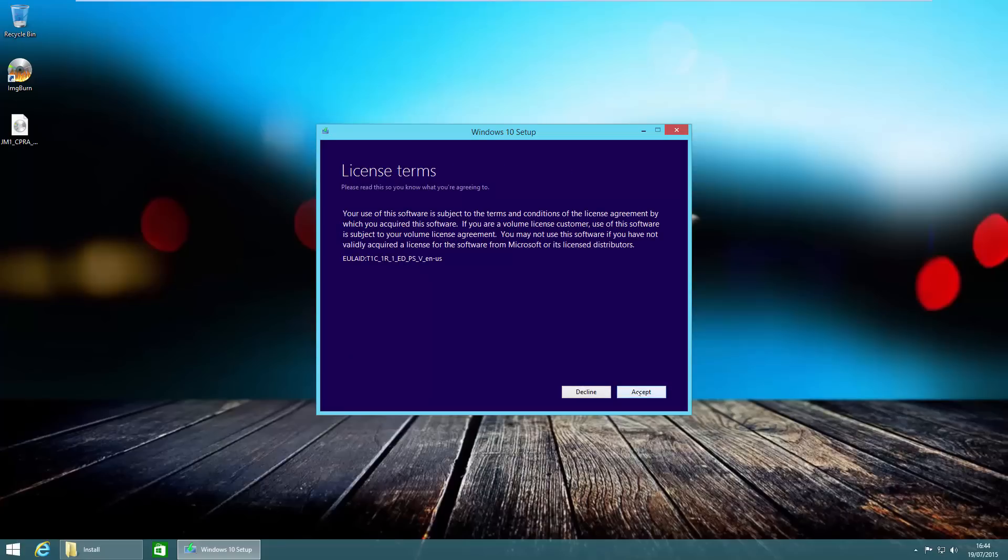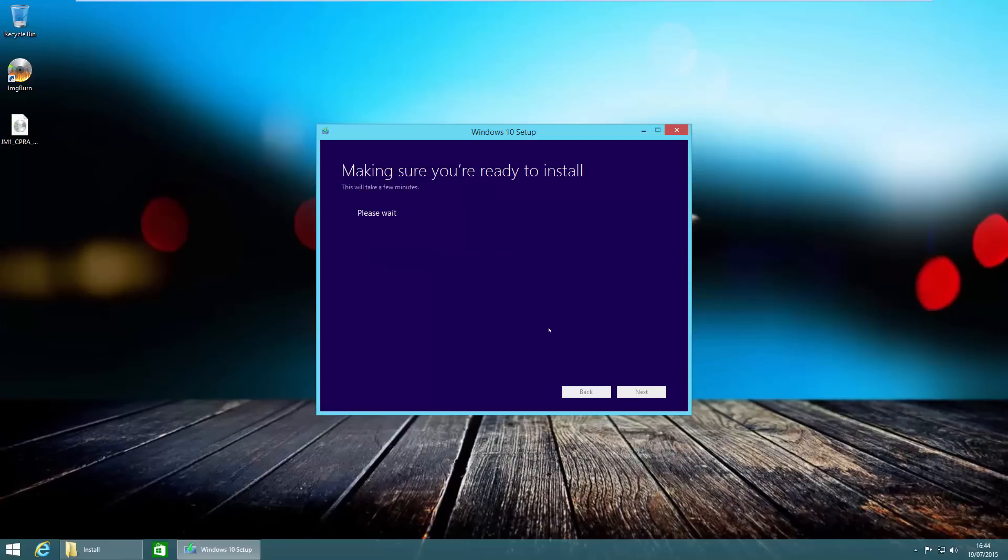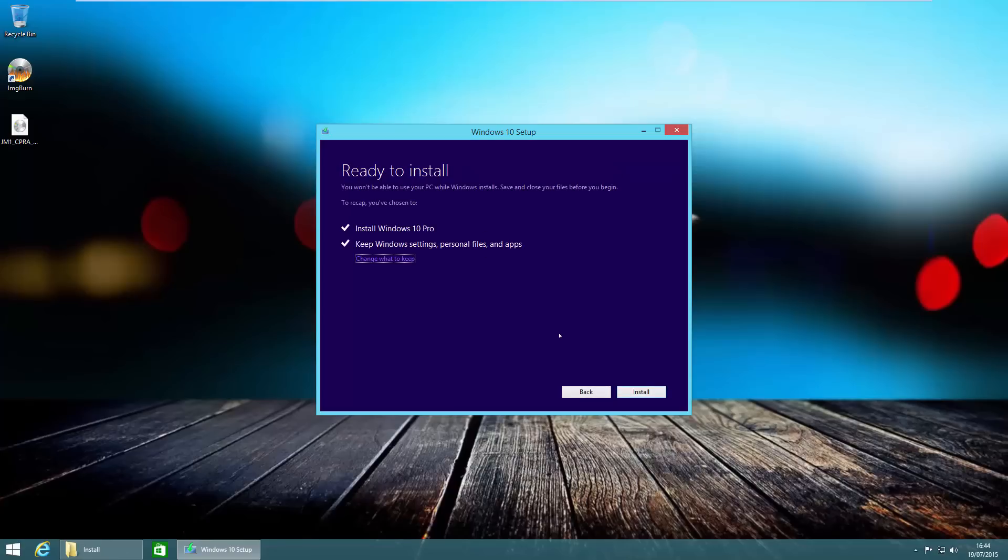At this point I'm going to go ahead and click accept, and it's going to make sure that our Windows computer is up for the job of running Windows 10. It's going through making sure we have enough space on the hard disk. As you can see, we've got a summary page before it upgrades our computer. It says you've chosen to install Windows 10 Pro and also keep Windows settings, personal files and apps. We're going to go ahead and press install.